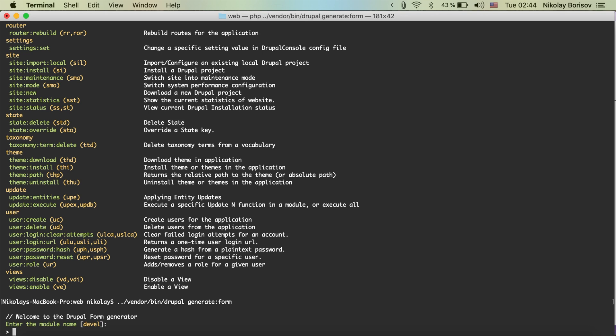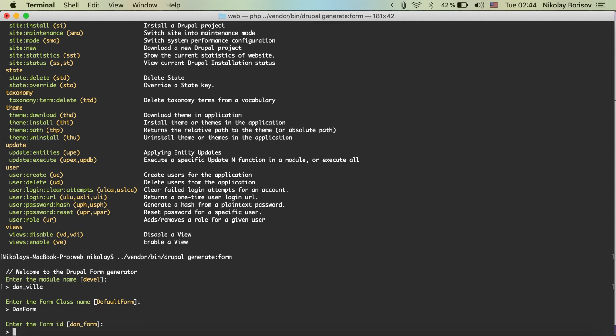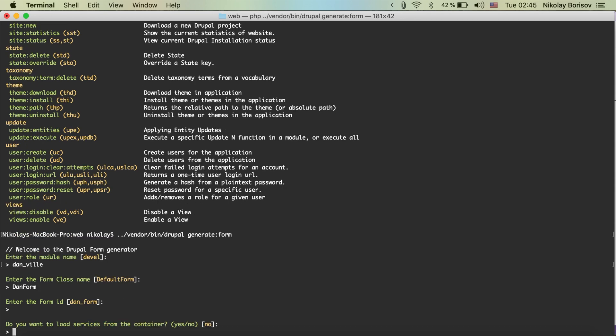There will be a wizard again. Enter the module name — we're going to generate the form in the module we just generated. There is a really nice autocomplete here. Enter the form class: let's say 'DoneForm'. This will be the form class name and it will also generate the PHP file and everything for us. Enter a form ID — 'done_form' looks okay.